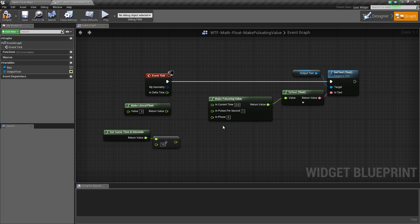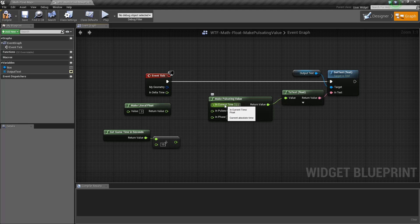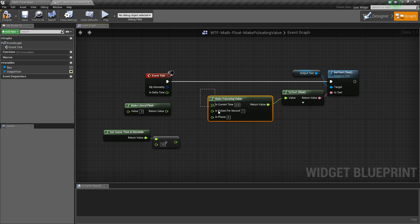Here's the node itself. The node takes in three values — one is optional, the other two are required. The first is current time. This is basically the driving value between 0 and 1, determining where it's going to be on its pulse between 1 and 0. I'll show you this in a second.